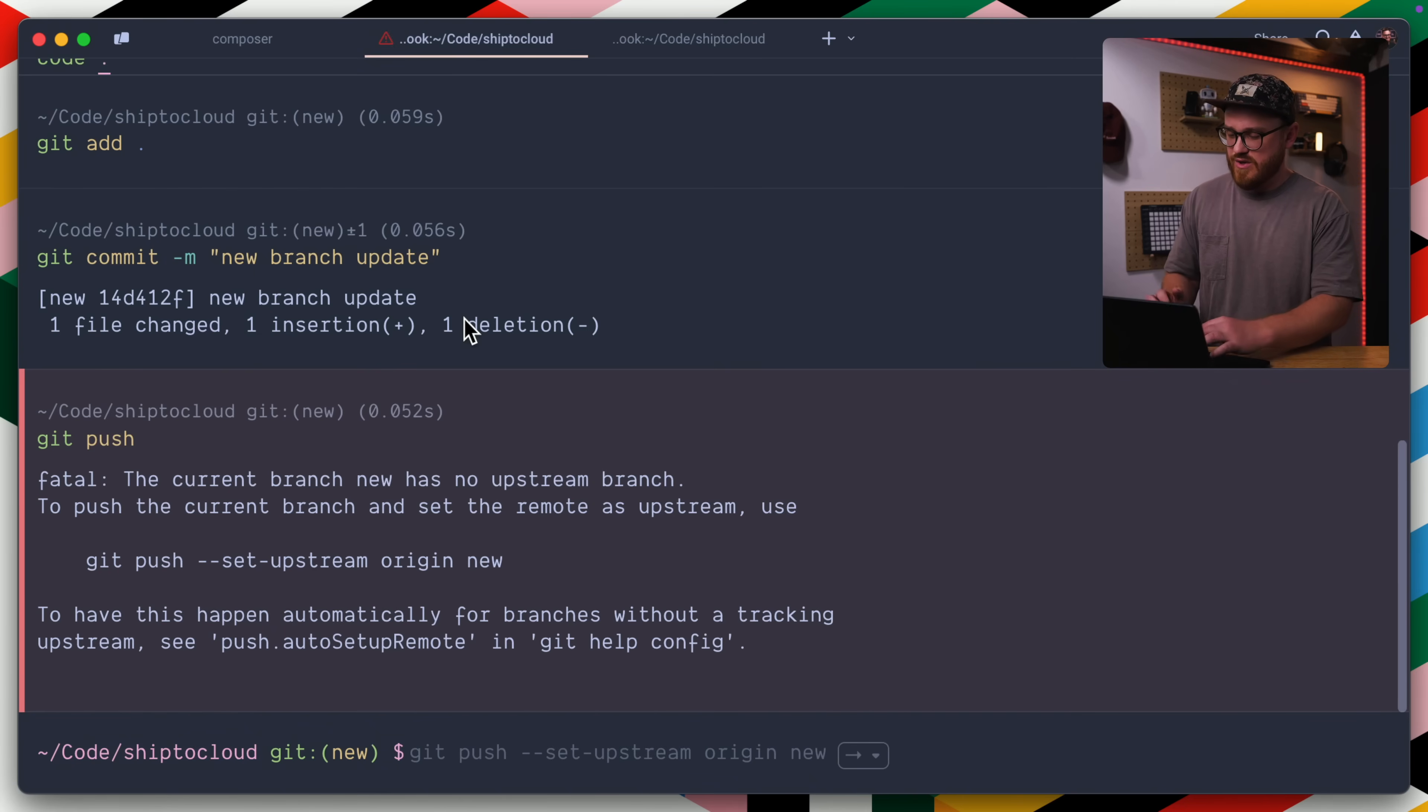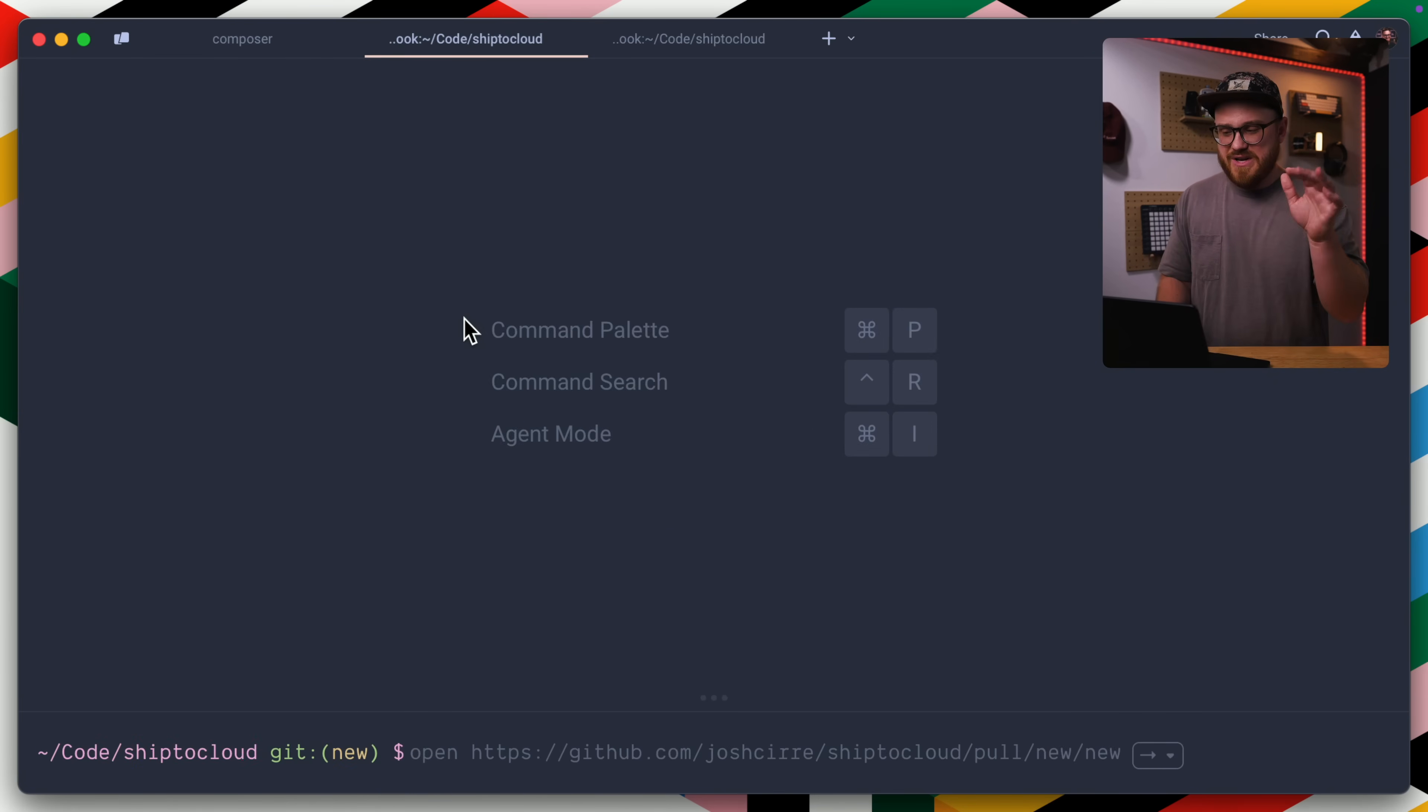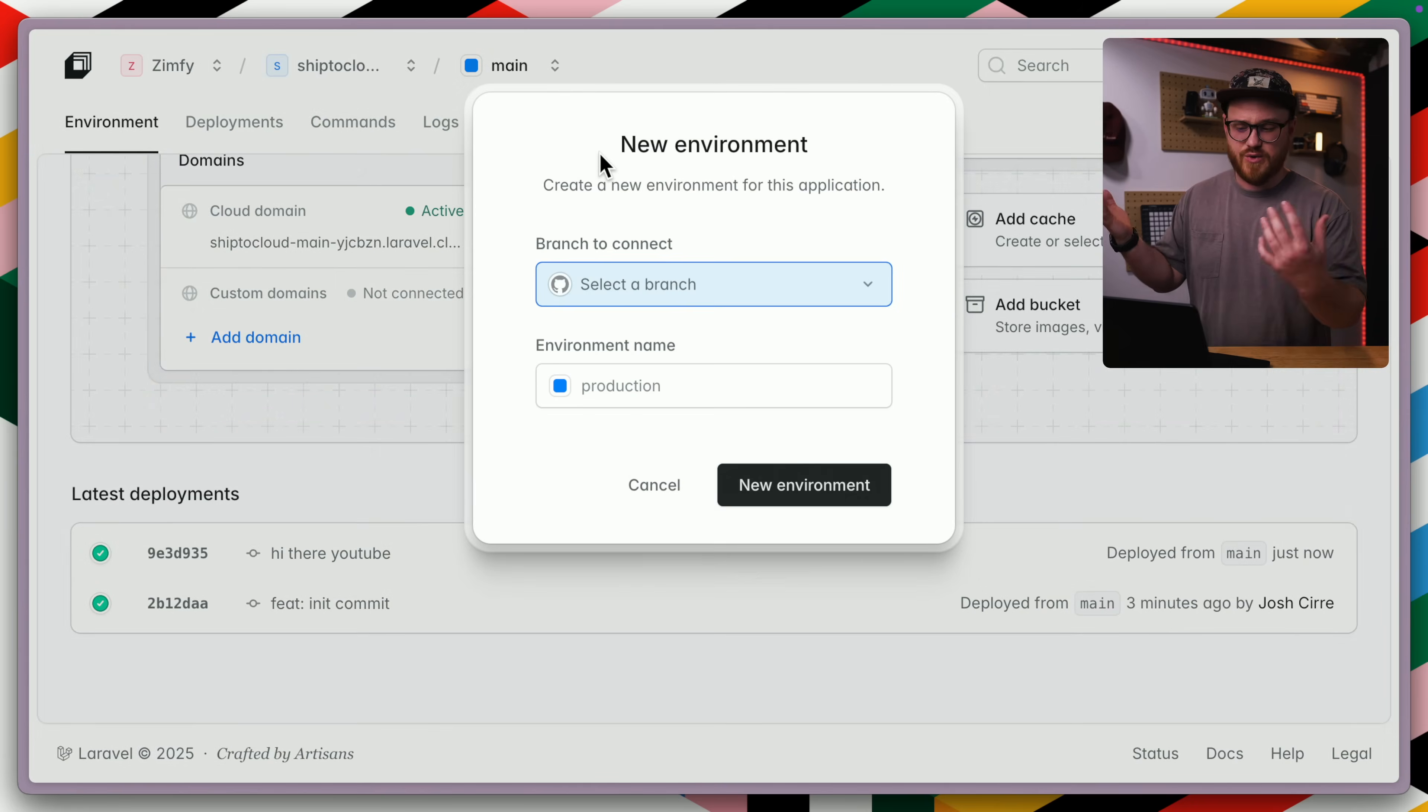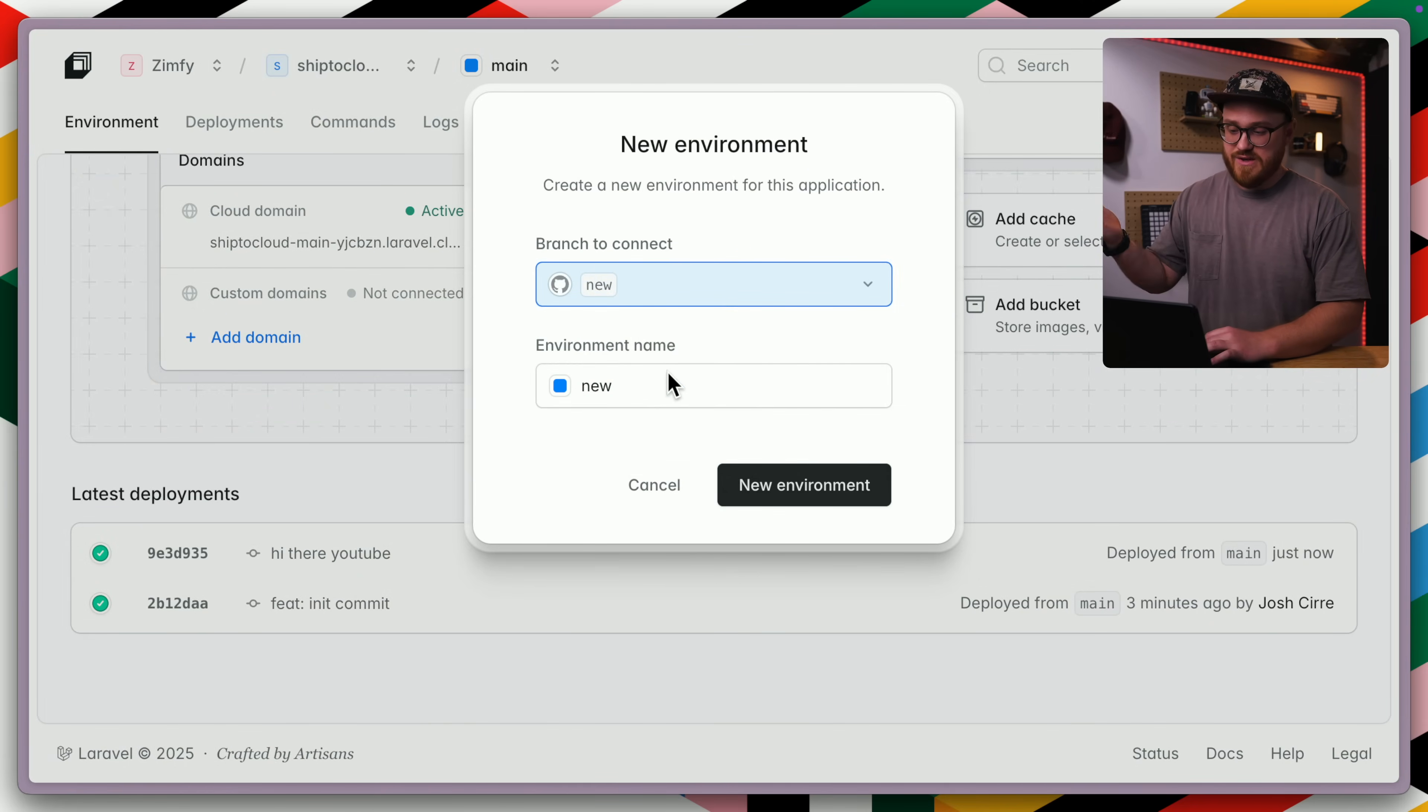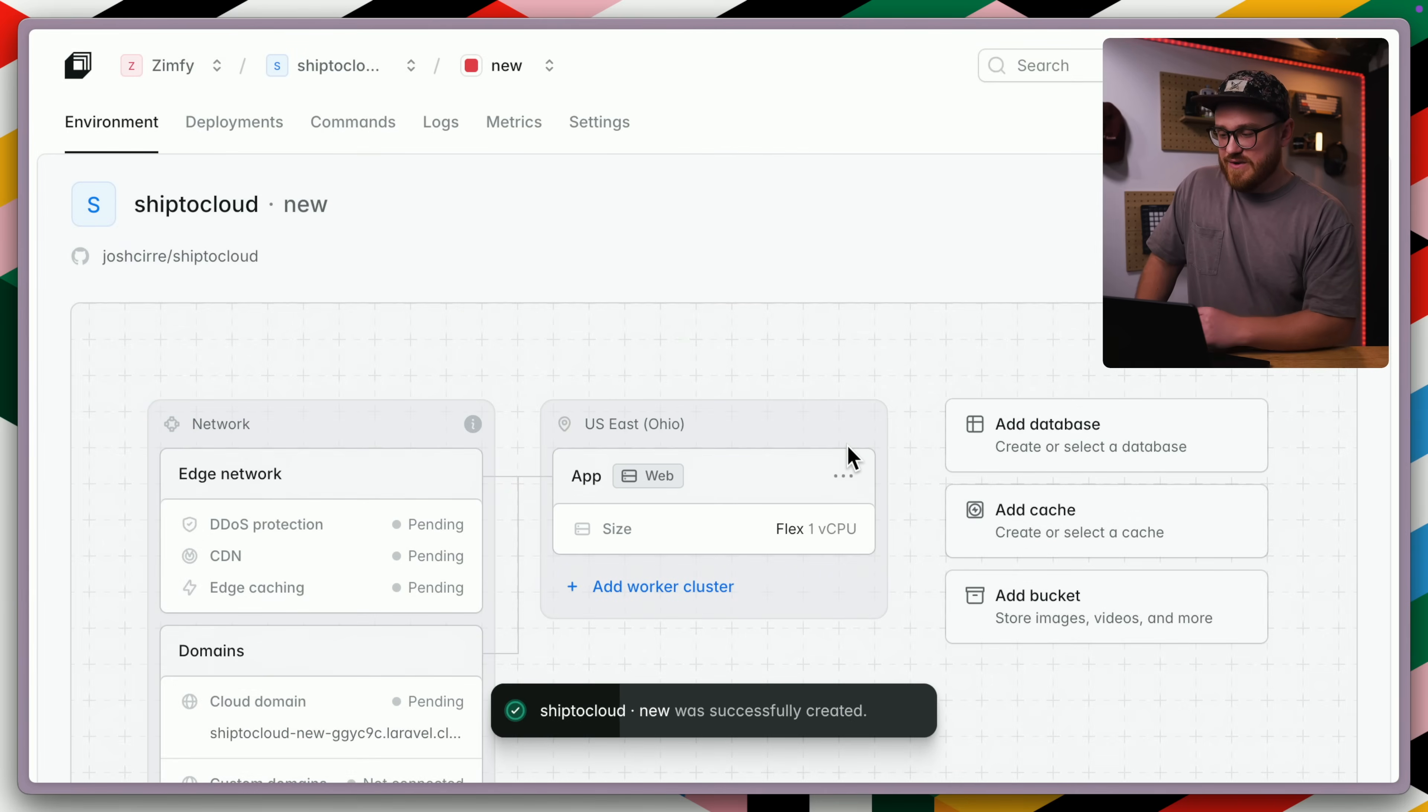But now how do we tell Laravel cloud we want to use that new branch in a new environment? Well, it's as simple as actually telling Laravel clouds, we're going to create a new environment. It automatically is going to pull down the branches that we have available. We want that new branch. We're going to select that environment name of new, give it a new color, new environment, and we're off to the races.